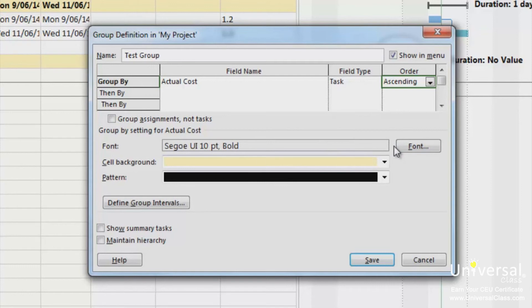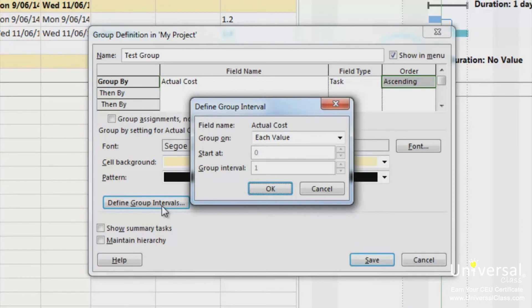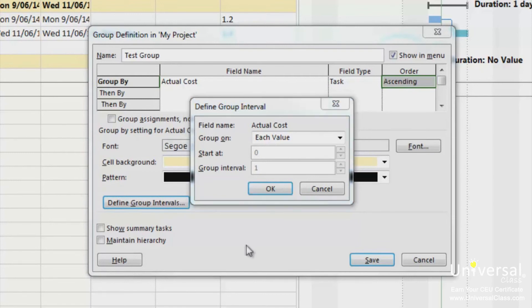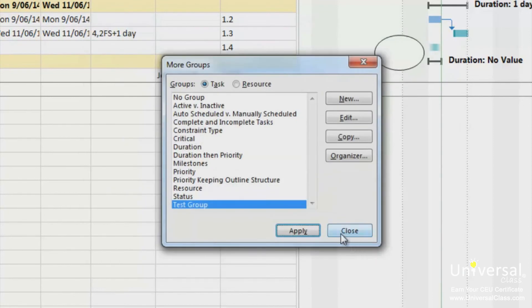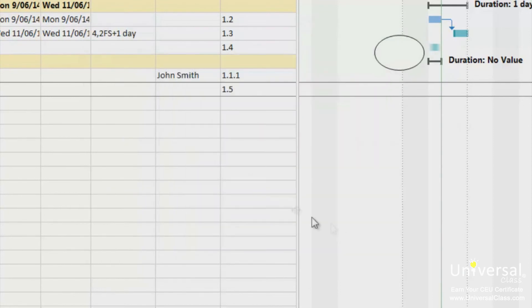If you click the define group intervals button, you can set a start time and an interval. For example, if the group by a criteria is standard rate and you select an interval of $10, your groupings will be in $10 intervals with $0 to $10 in one group and so on. Click save to save your group. And then click close.